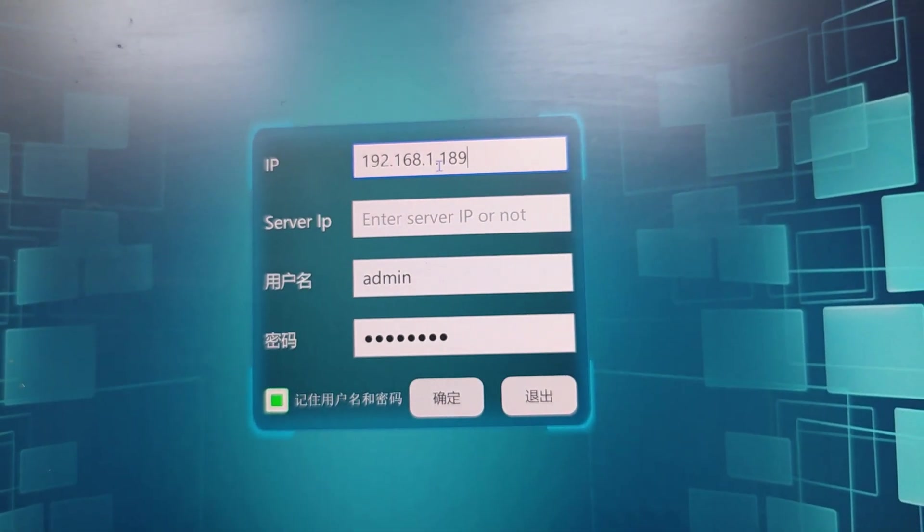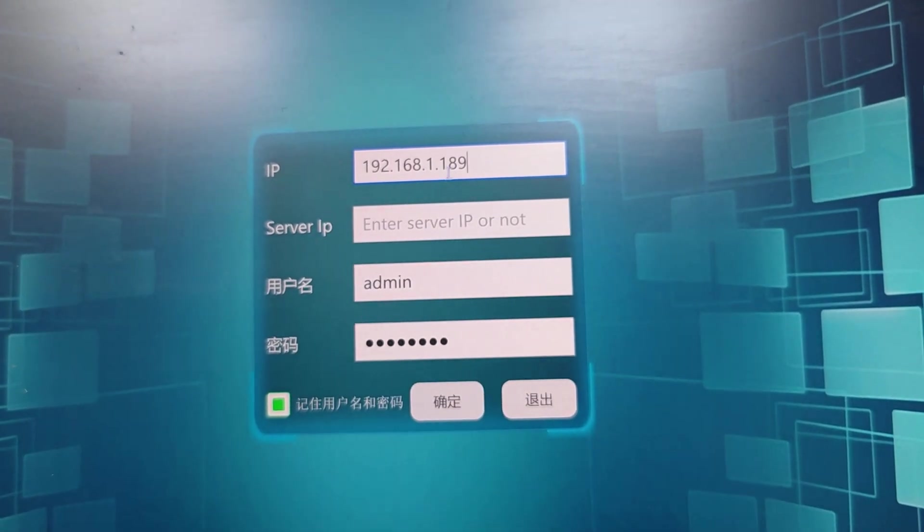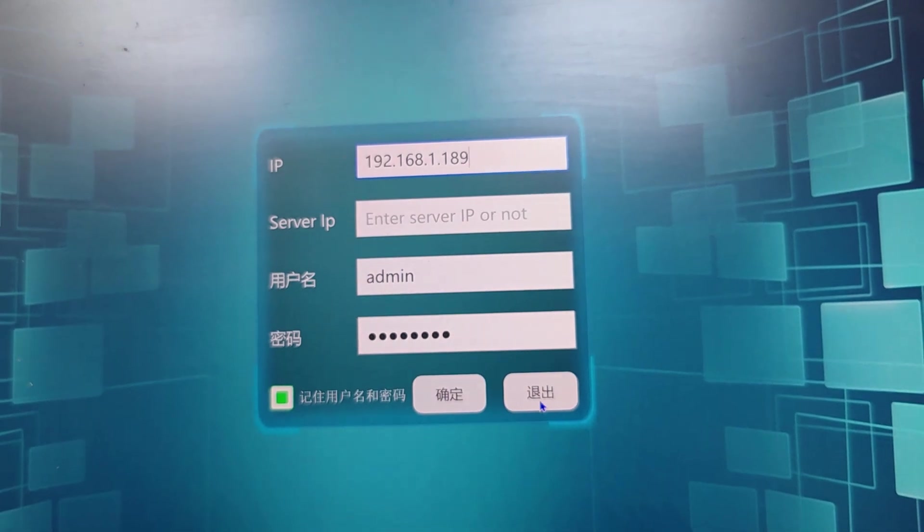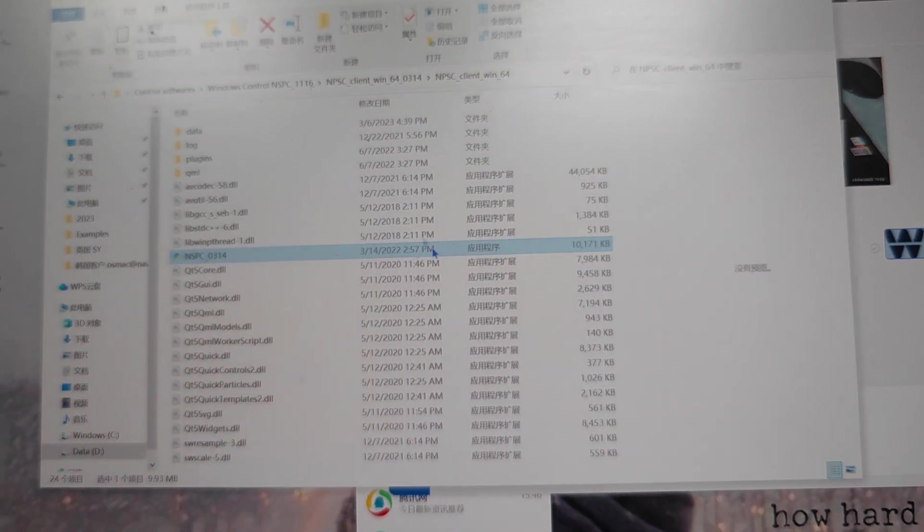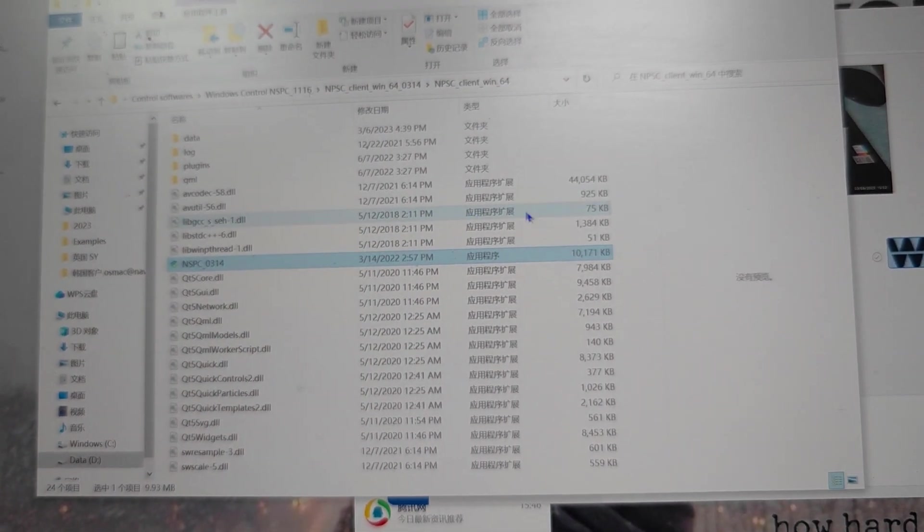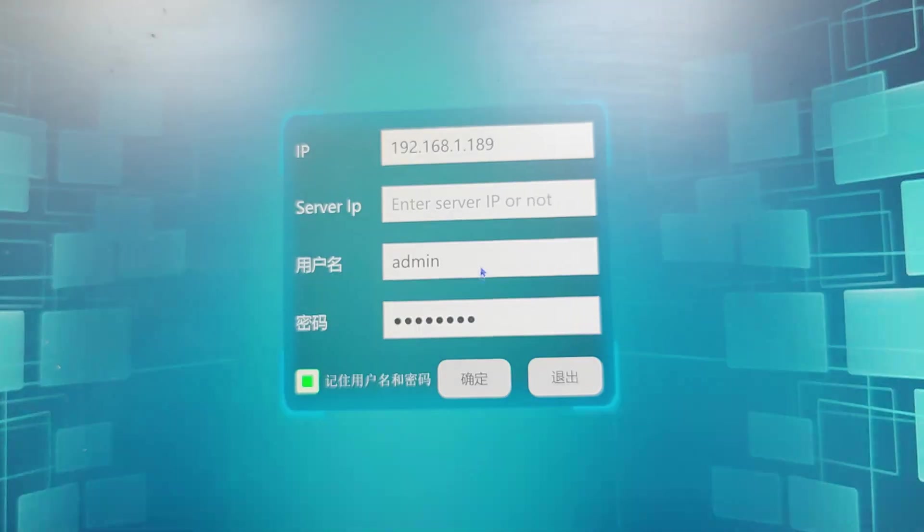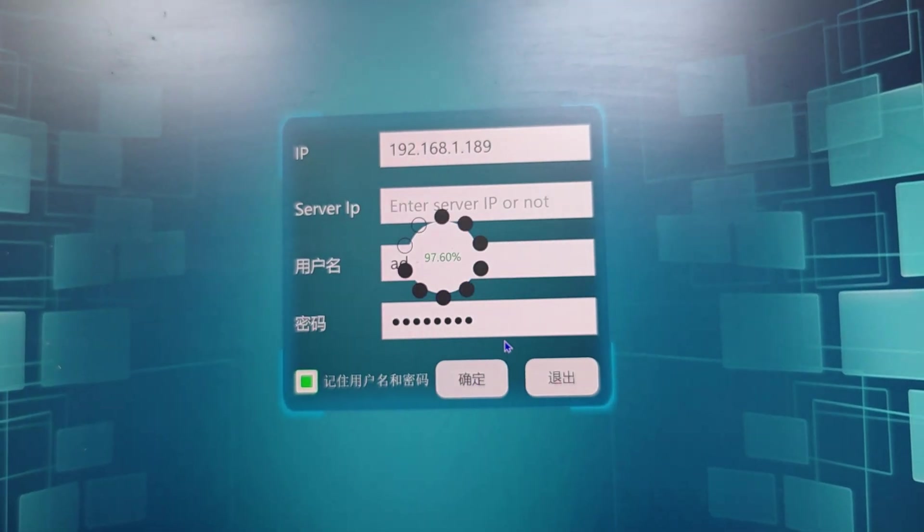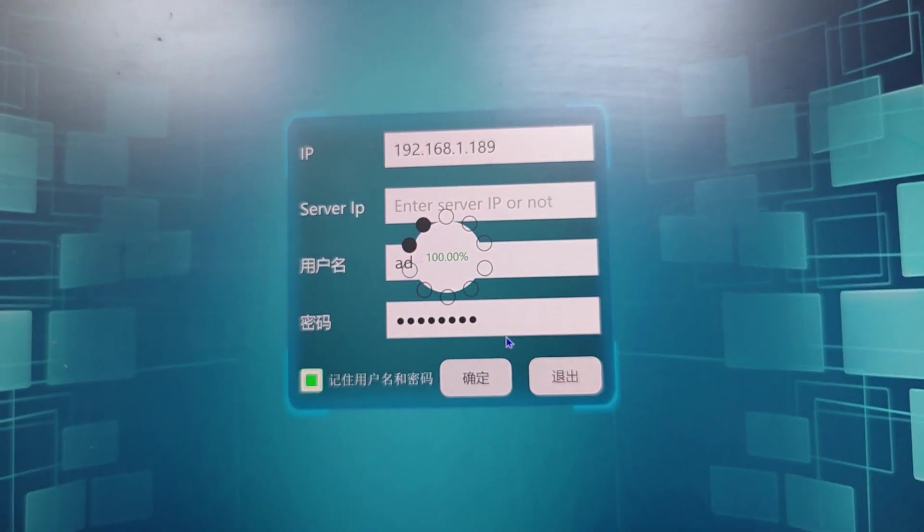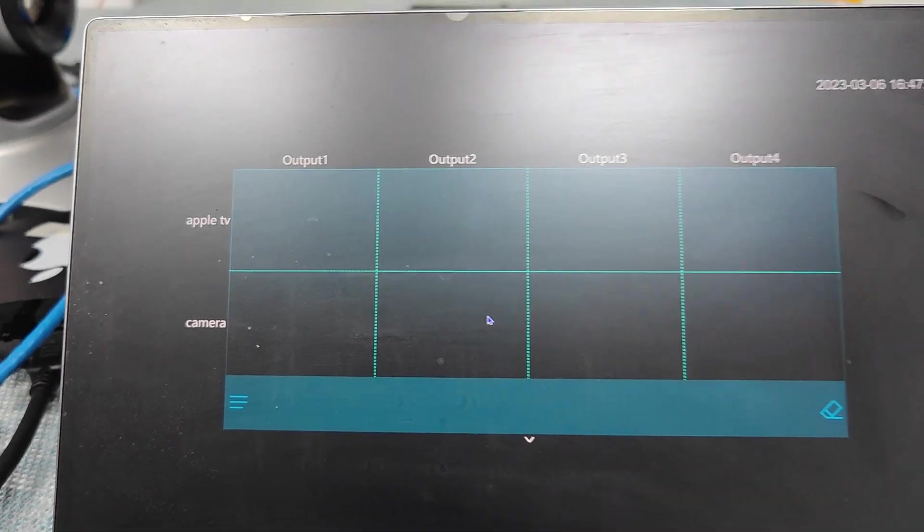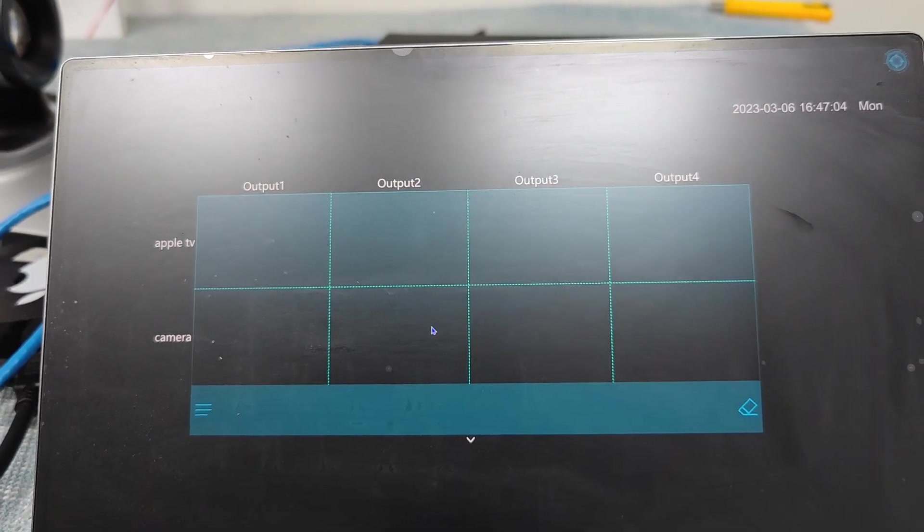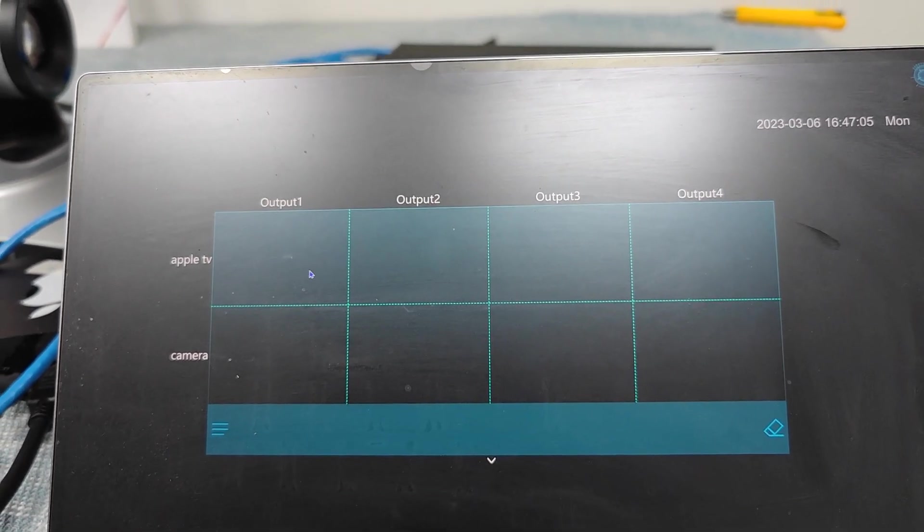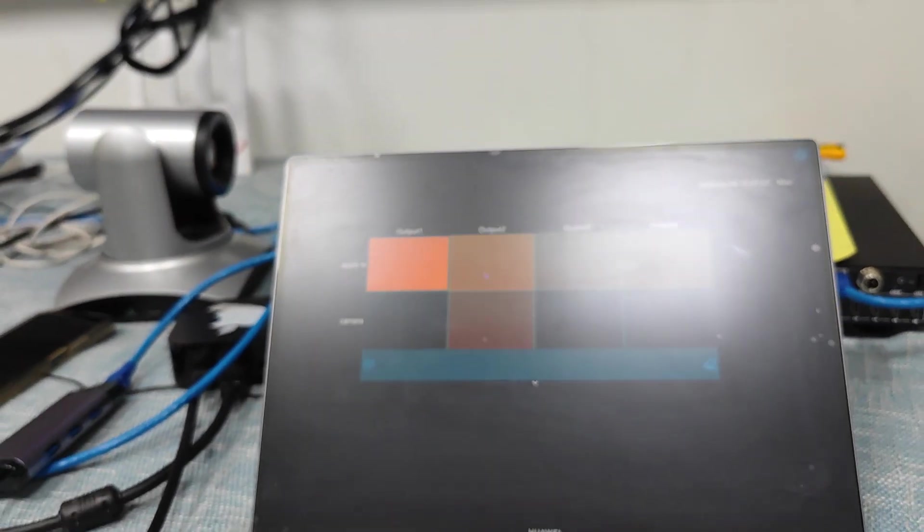And we need to make sure it's using our own control PC IP address. Then we'll just click to login. So when we're logging in, we can see just the same interface we designed. And we can just press the button. Then we can do the switching. So this is from my camera.